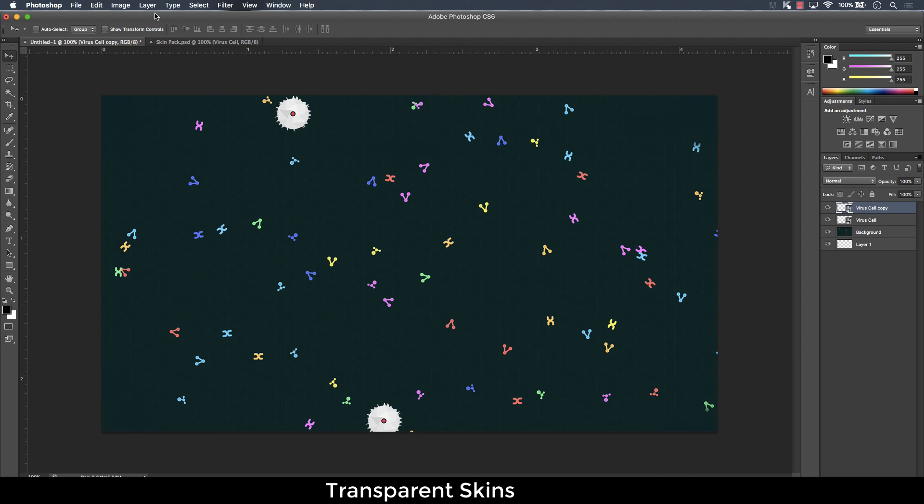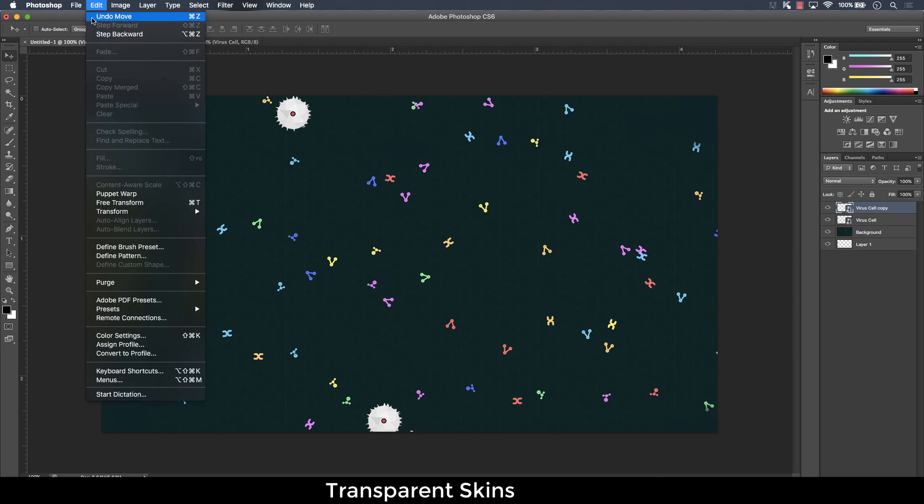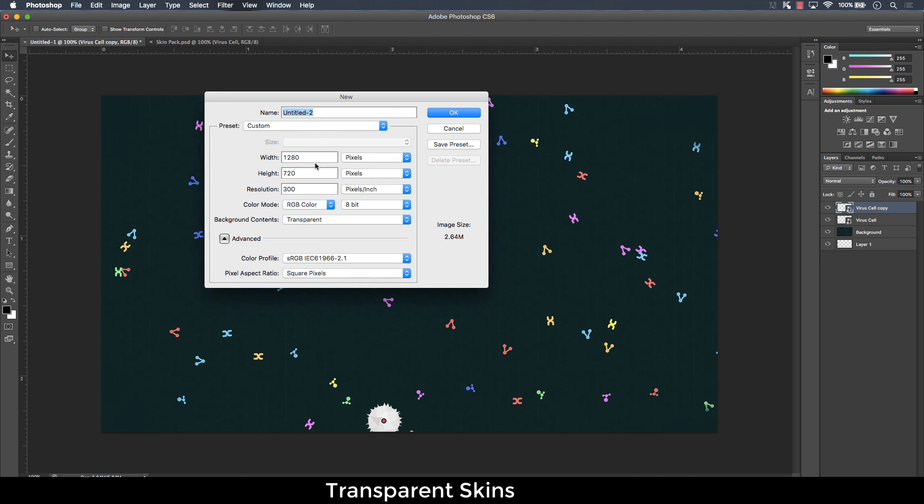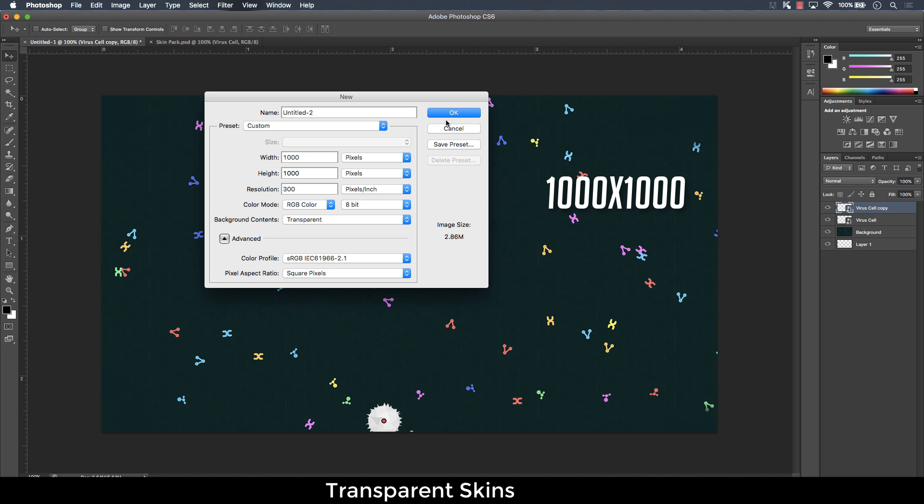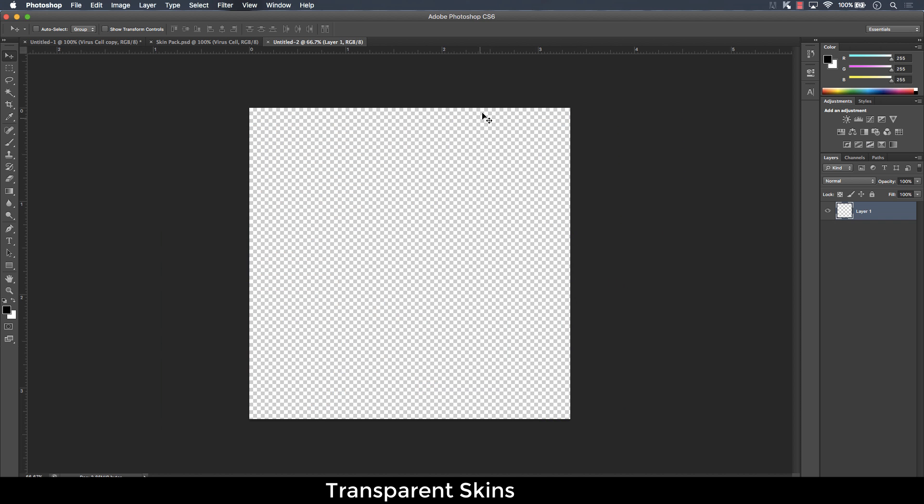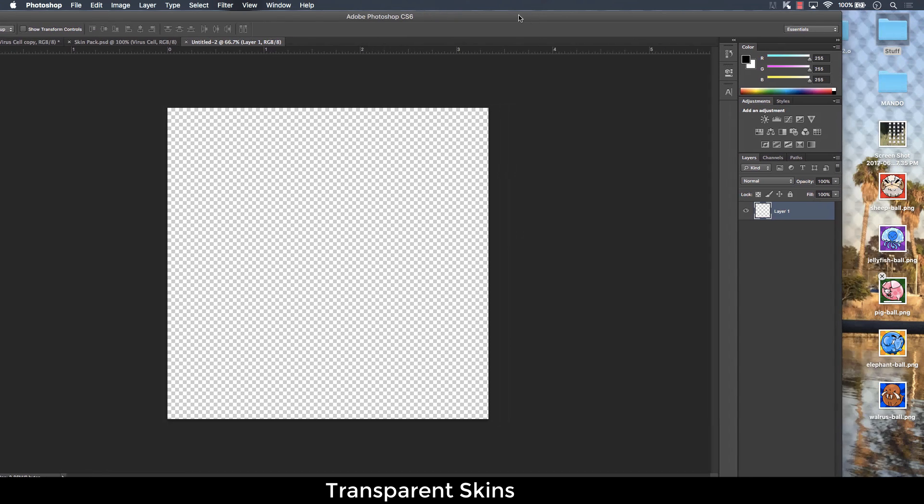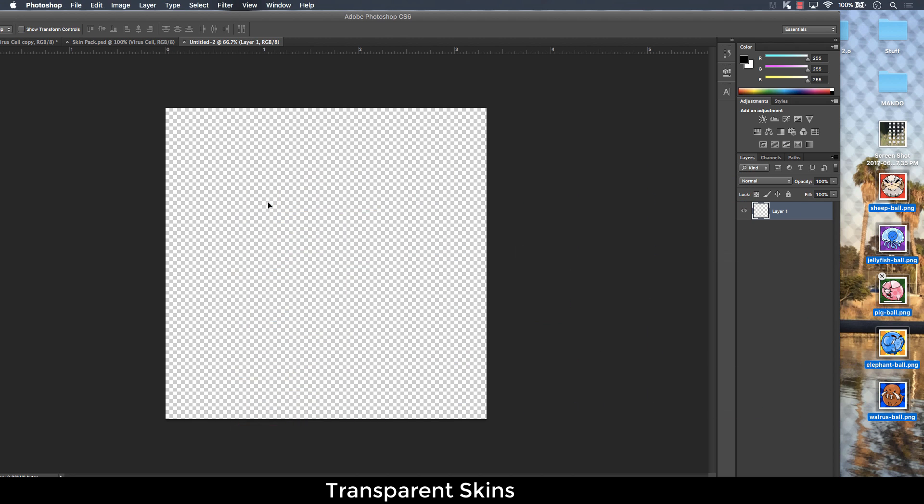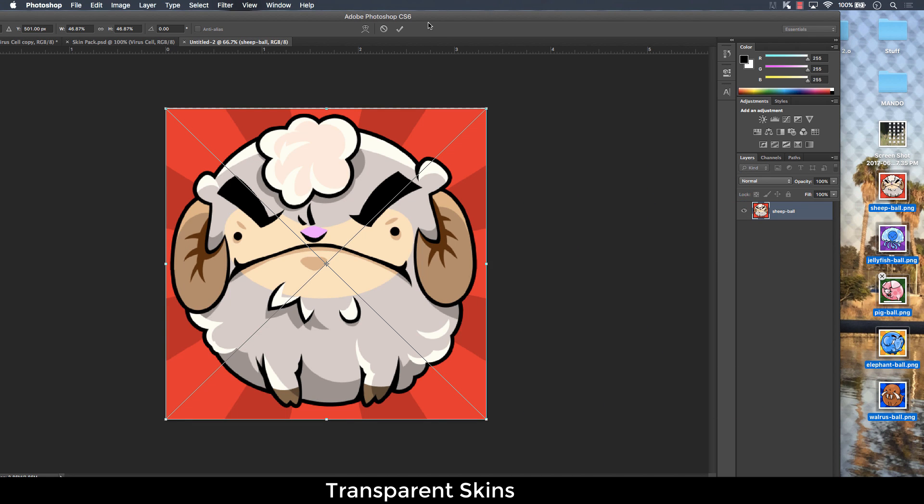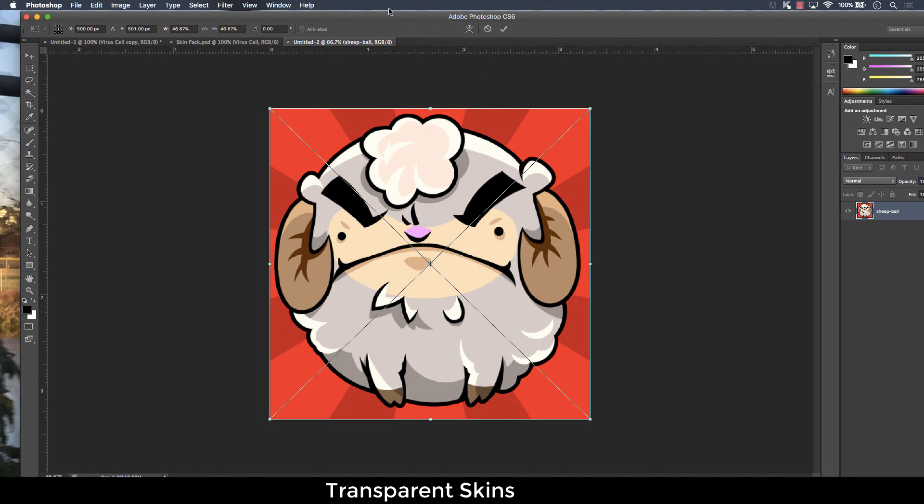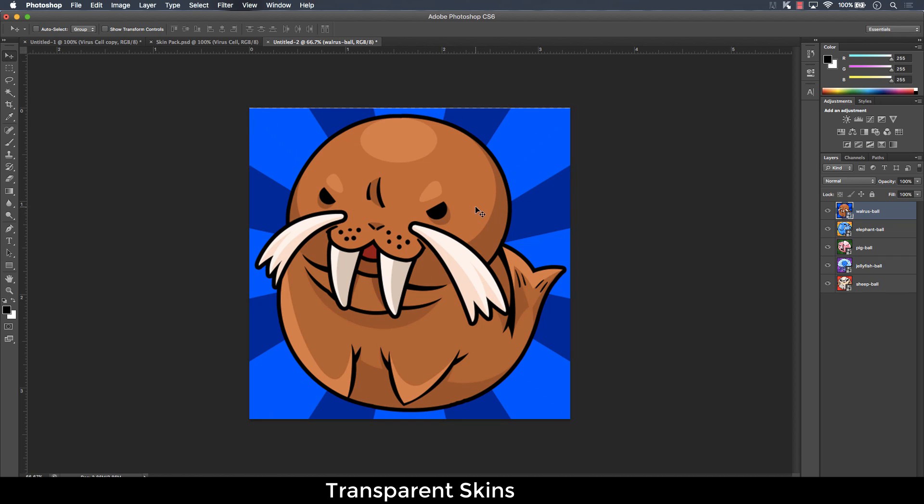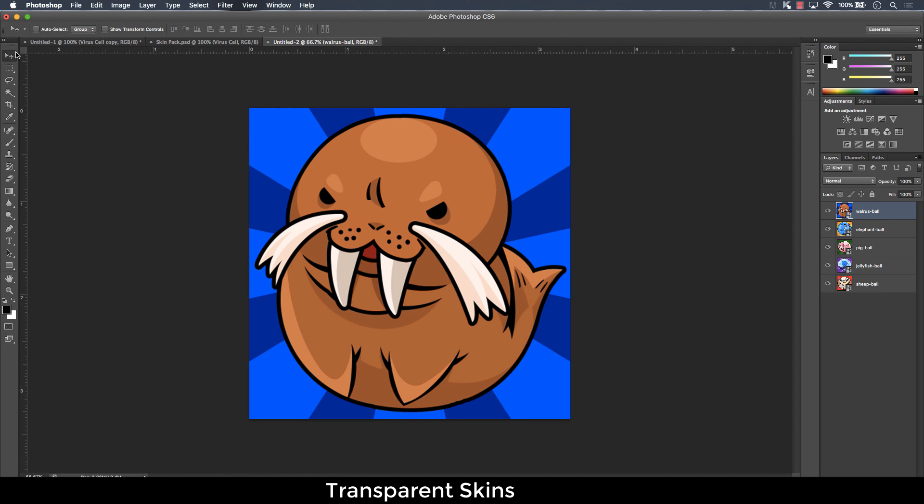So you're going to need to create a new file. Click on new and then set the dimensions to 1000 by 1000 and then click OK. Once you've done that, you're going to drag all the skins that you saved from the website onto the document. Then you're going to hide some of them. Hide all of them, actually, except one.